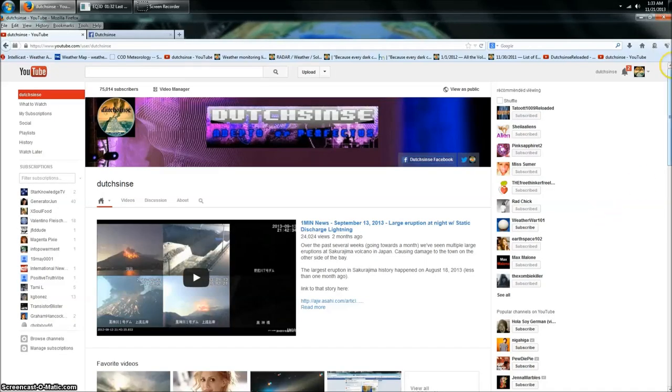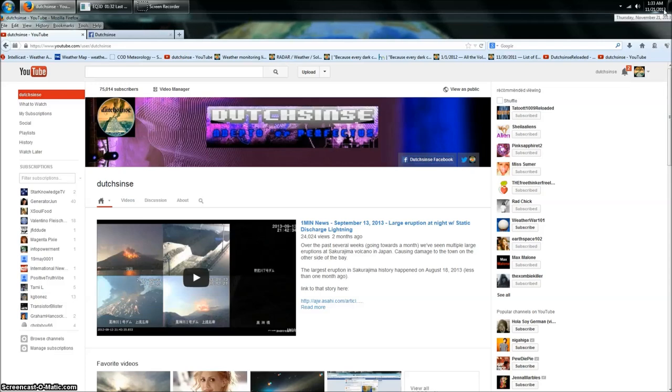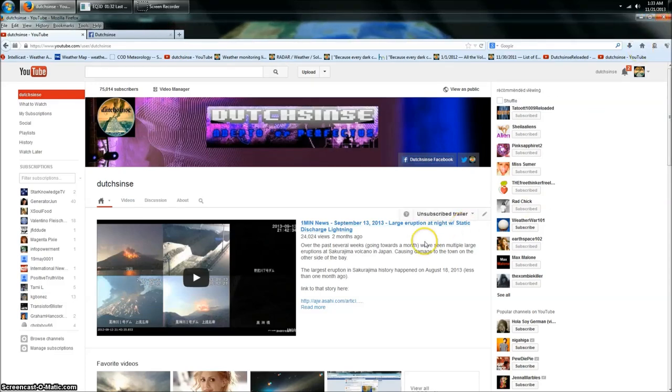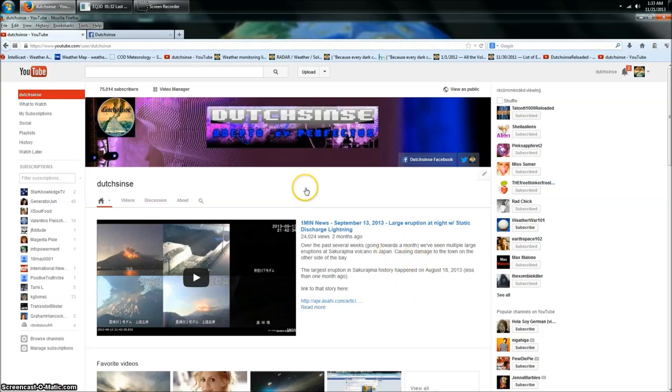Hey everybody, Dutch Sense here, 1:33 a.m. Central Time on Thursday, November 21st, 2013. Guys, we got a big-time problem with Google Plus. I'm making this video because I have not been able to find any way to get through to anybody at Google Plus.